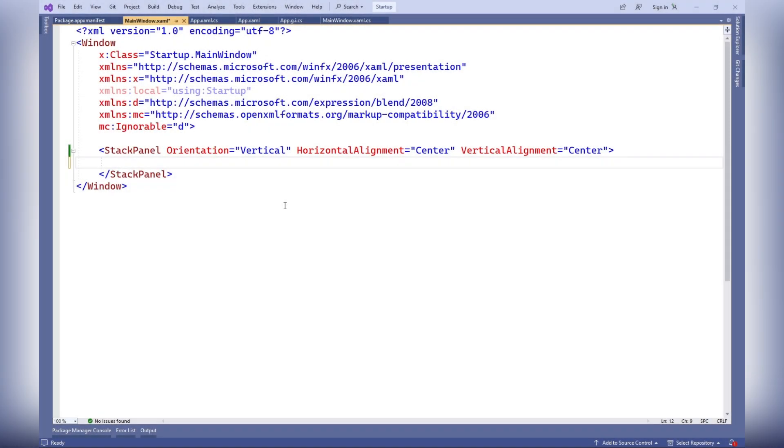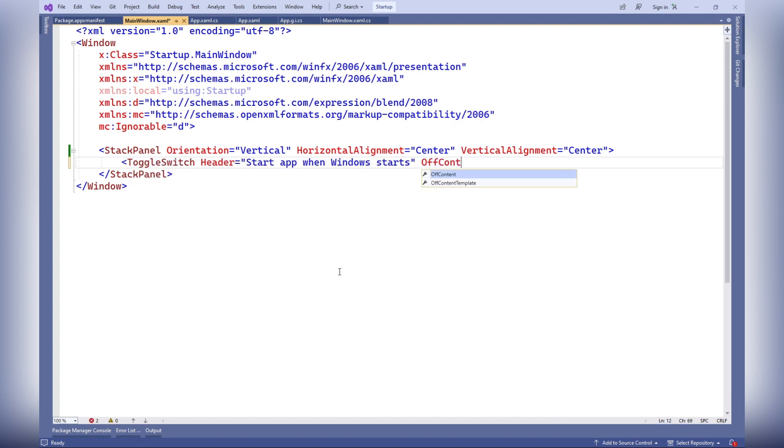The following code represents a toggle switch control that allows the user to enable or disable the start app when Windows starts option.